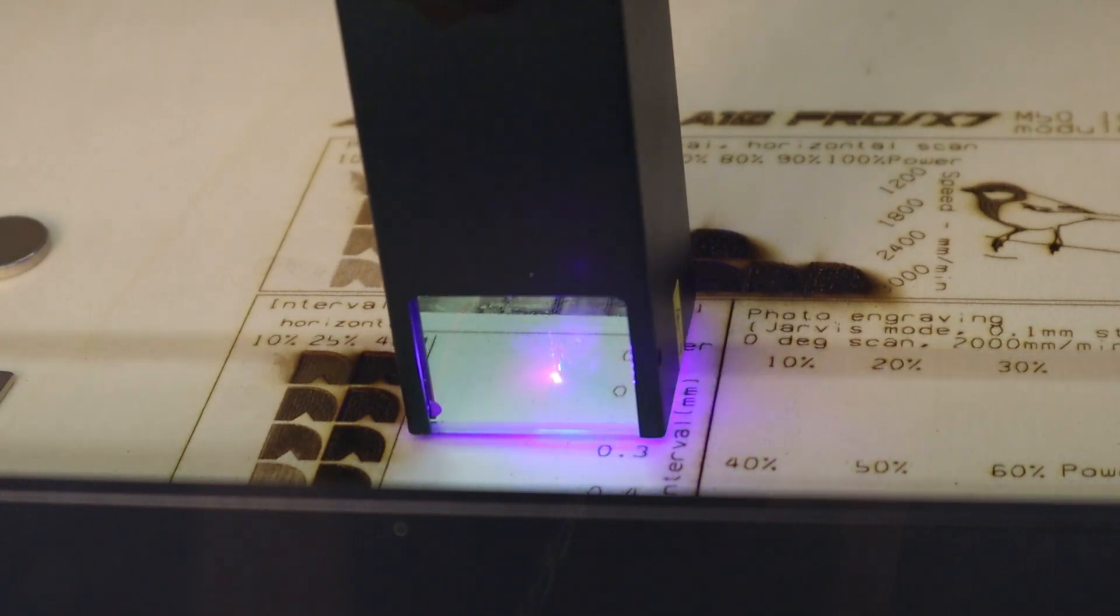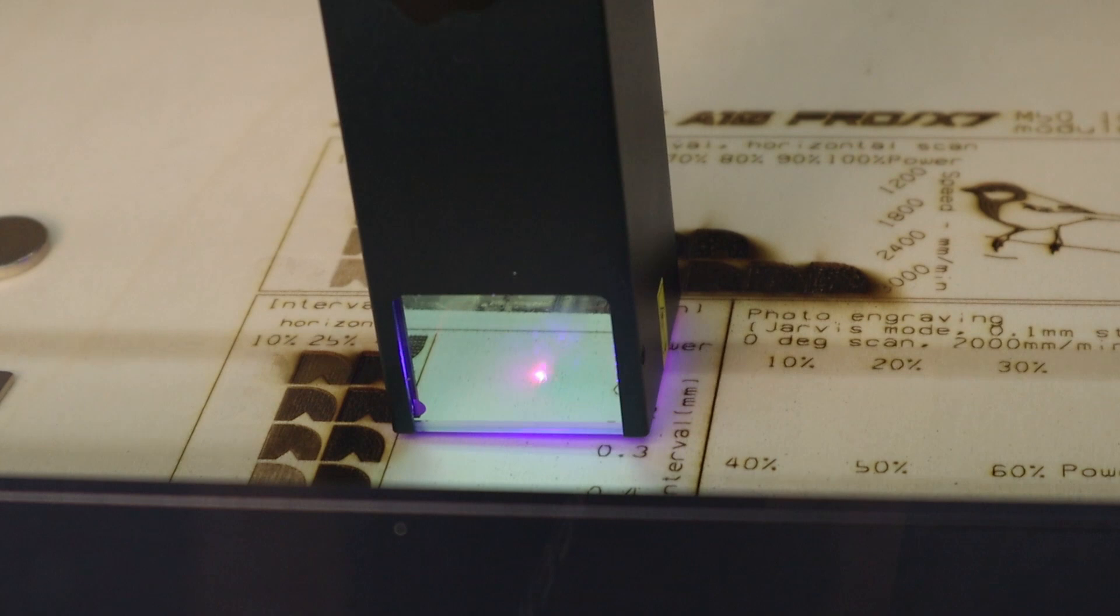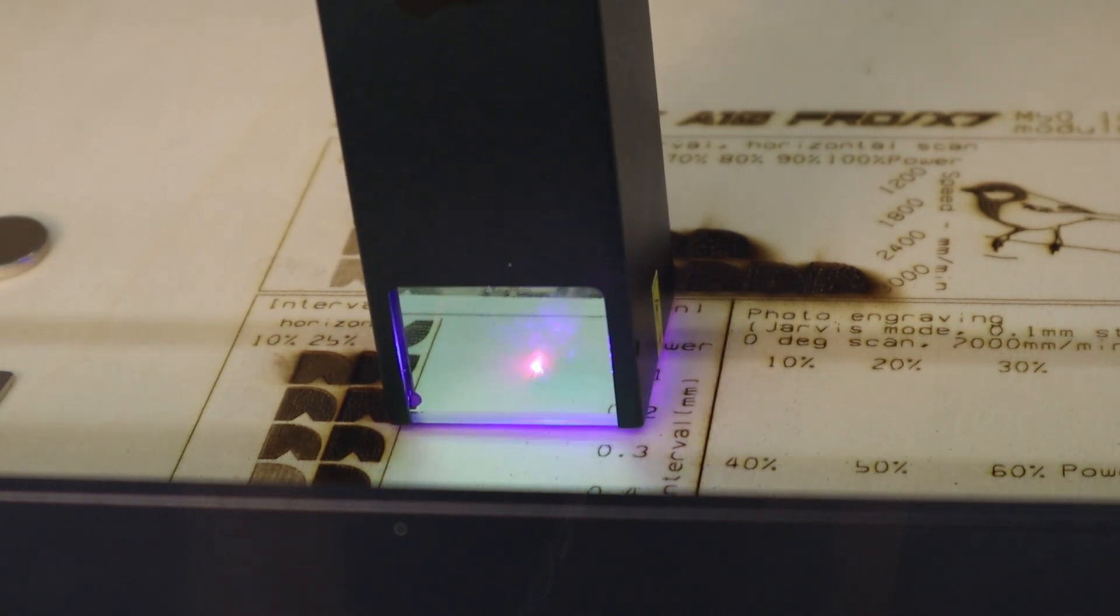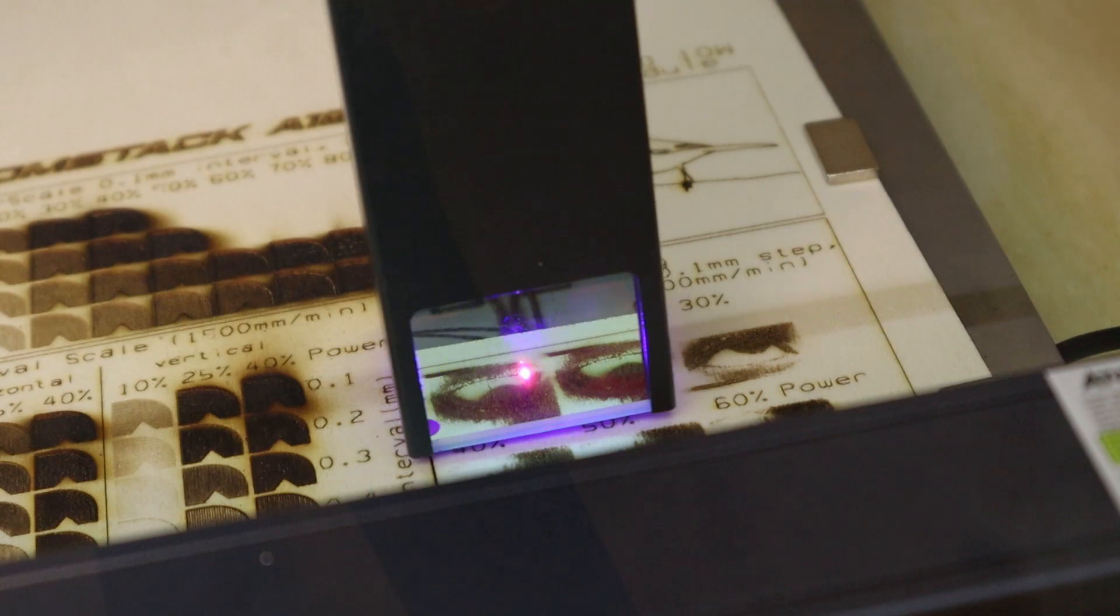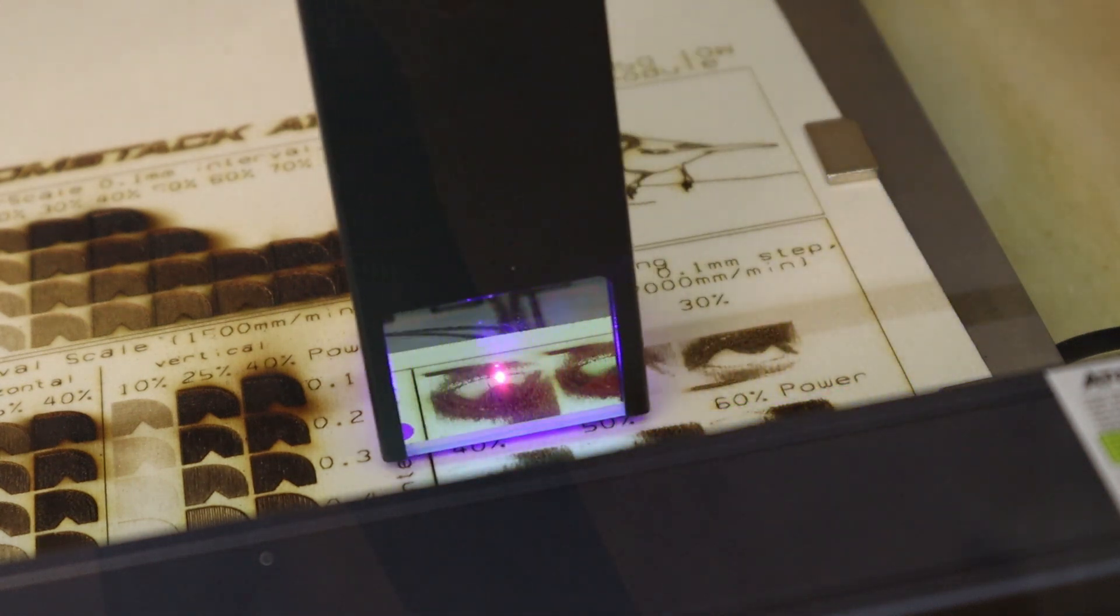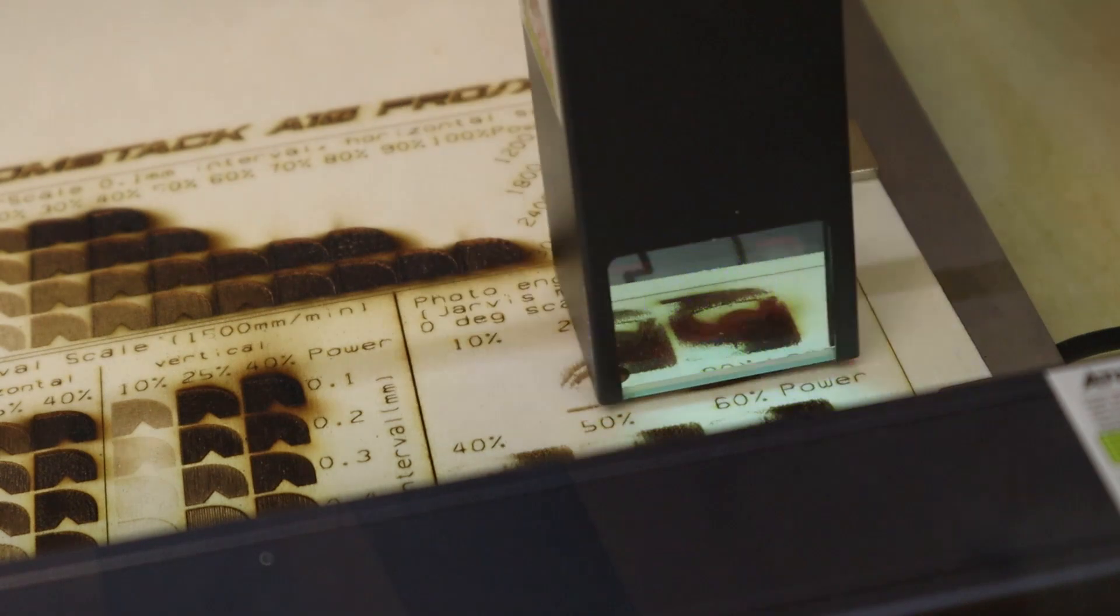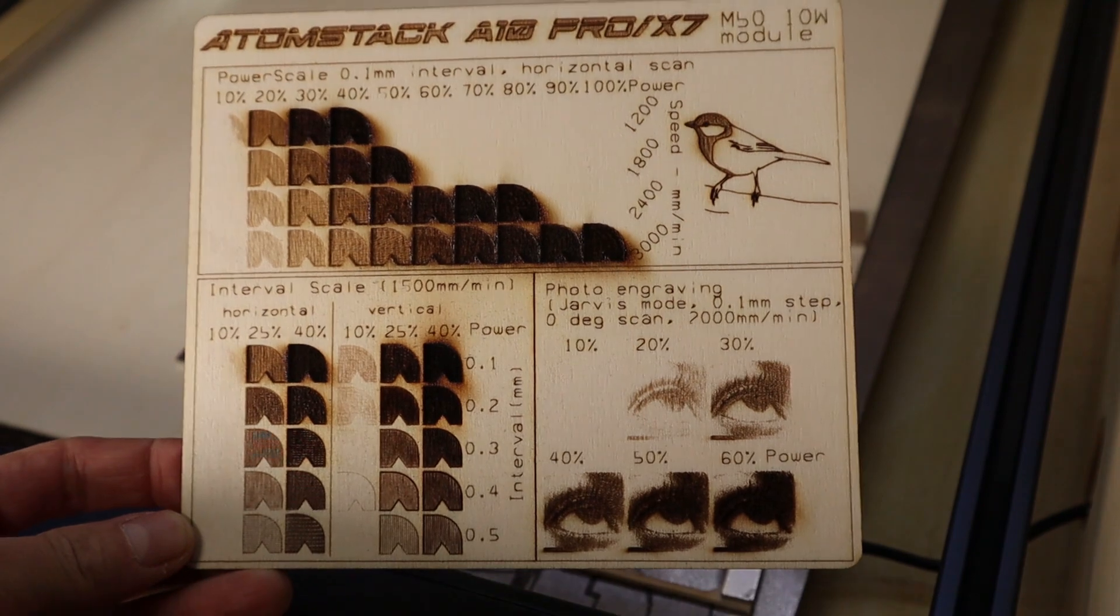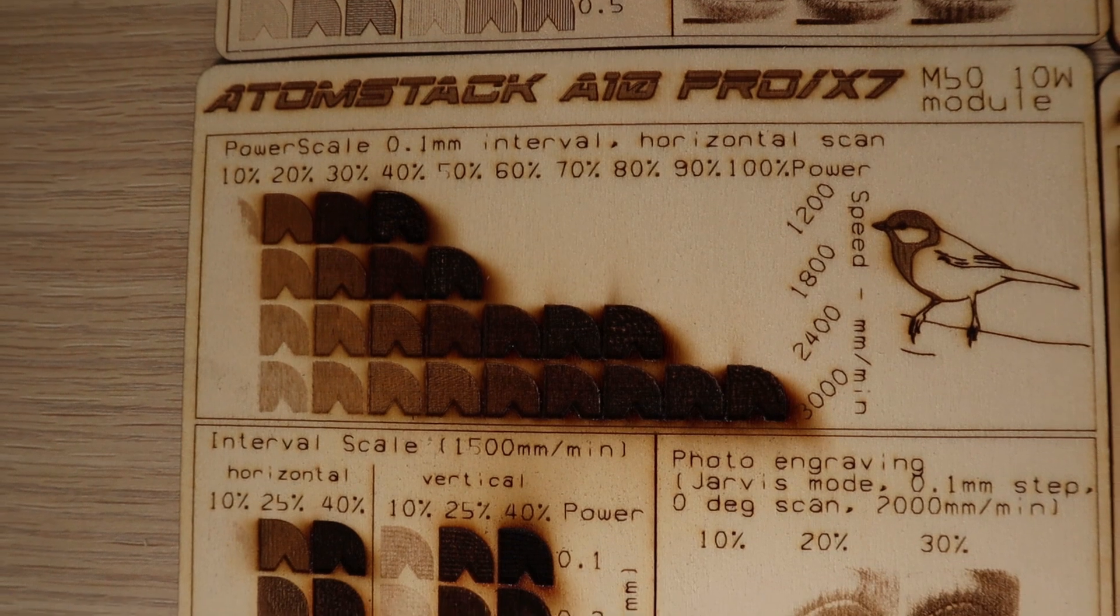The interval test is especially good for determining if the machine has a square or rectangular laser spot shape as it progressively increases the distance between each engraved line when scanning horizontally and vertically. Here I also had to reduce the power levels for each set. The photo engraving test is there to see how much detail you can get when engraving a photo. The results are good. This machine has a lot of output power.